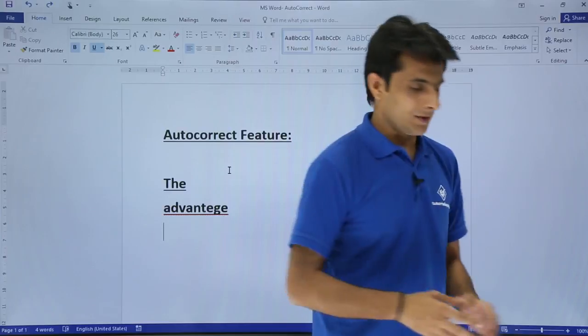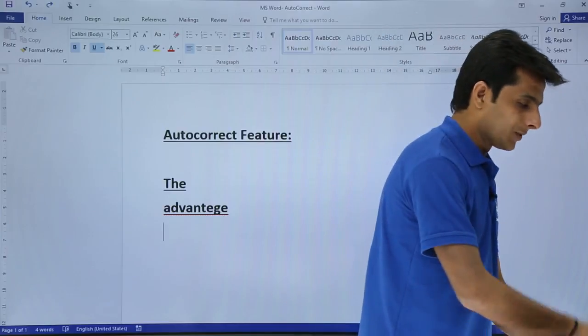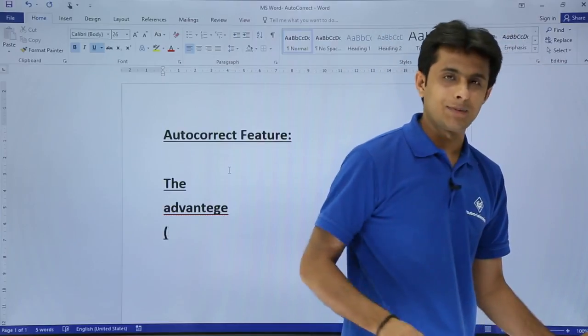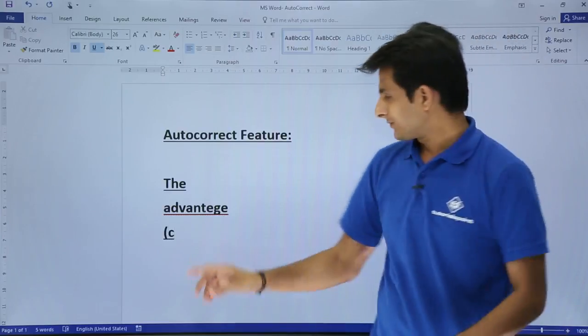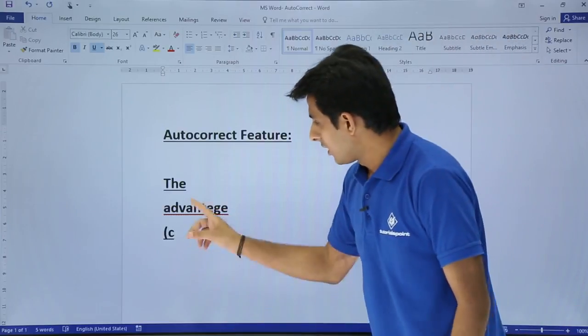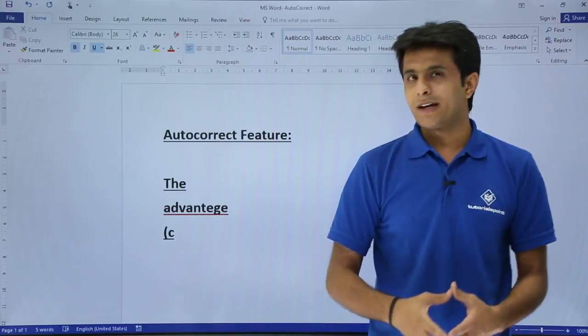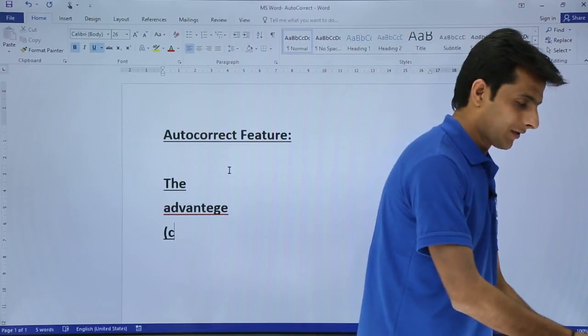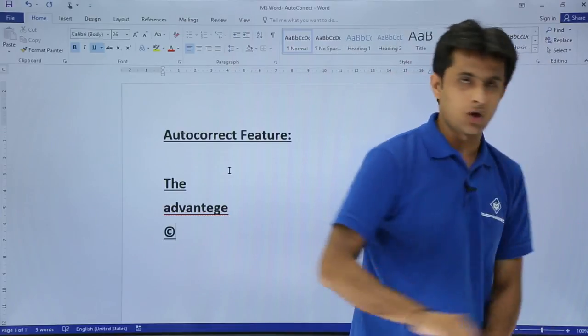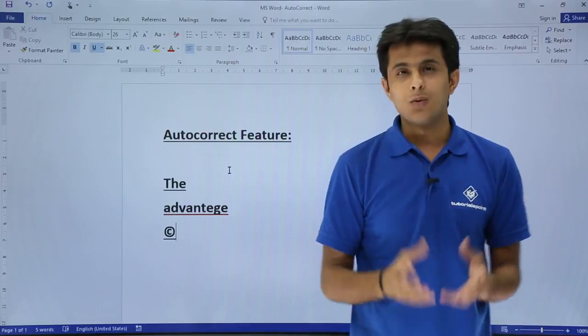There is one more example. If I open the bracket and type here as C and close the bracket, I should get as C in the brackets but when I close the bracket, automatically I get this copyright symbol.